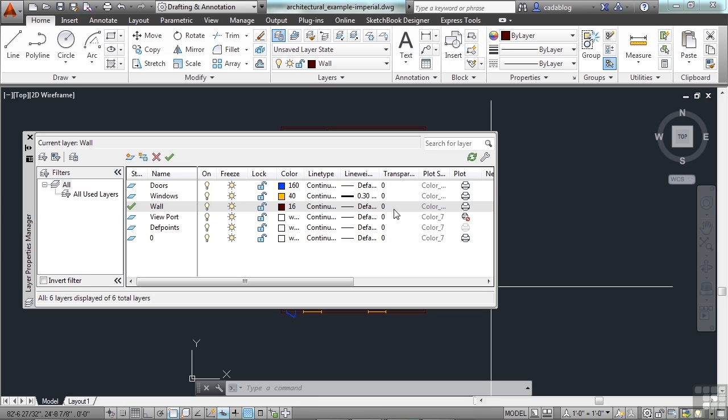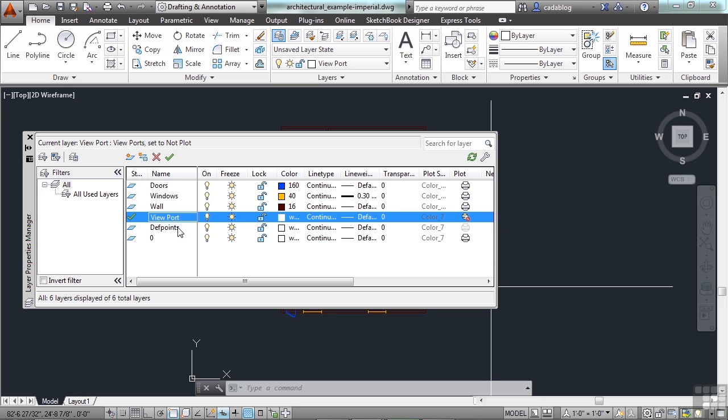If nothing else, it helps to make something current. I can just scroll through my list, double-click, and there you go. So, that one's current.